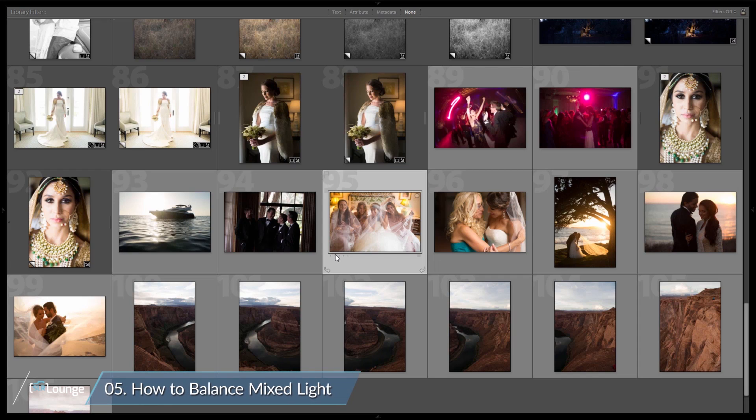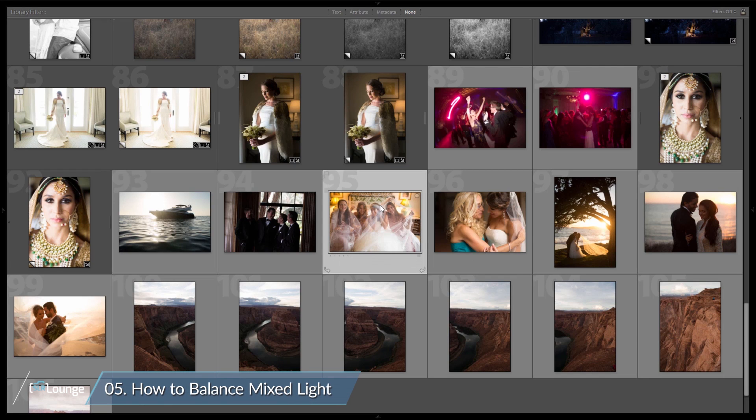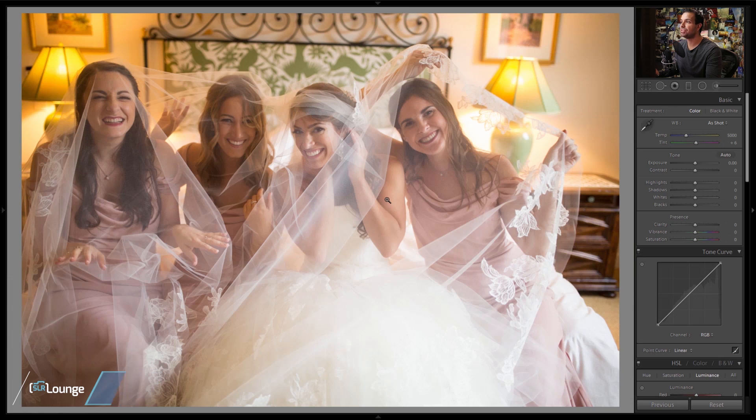So how do you produce an image that has mixed light? We're going to do that in this tutorial. We're going to work on exercise file number 59. Let's select it and jump into the Develop module.